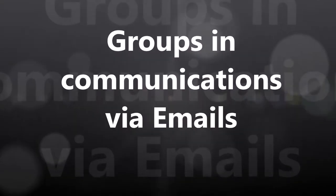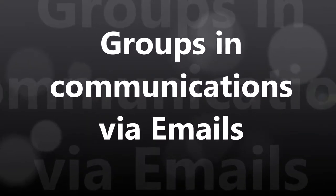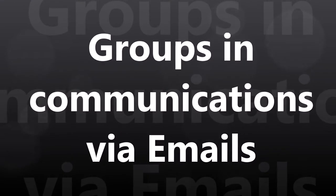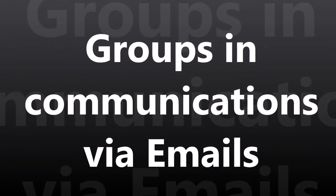Welcome to today's video. Today's video is about working in groups and using them in your emails.